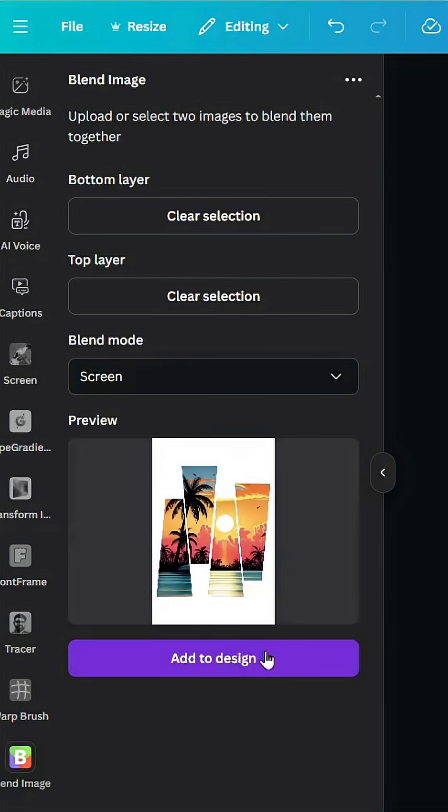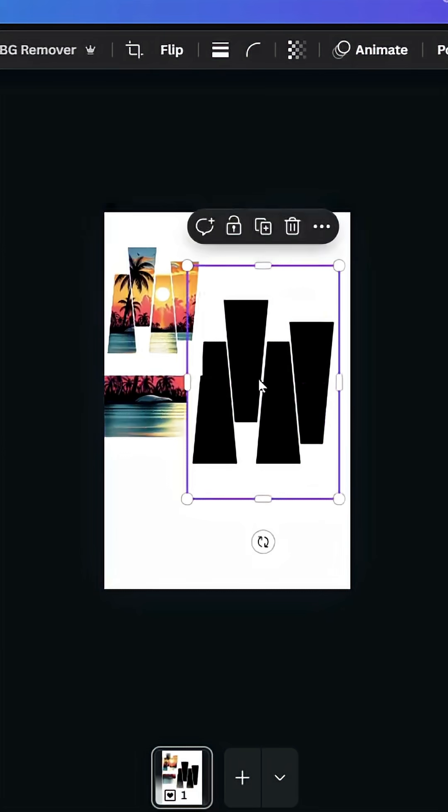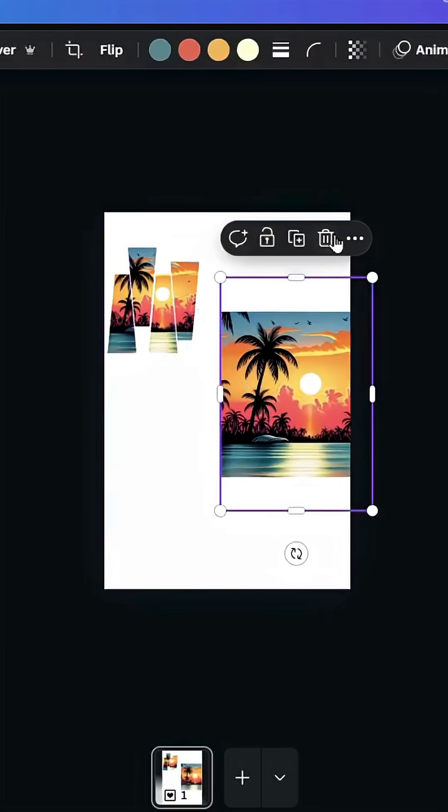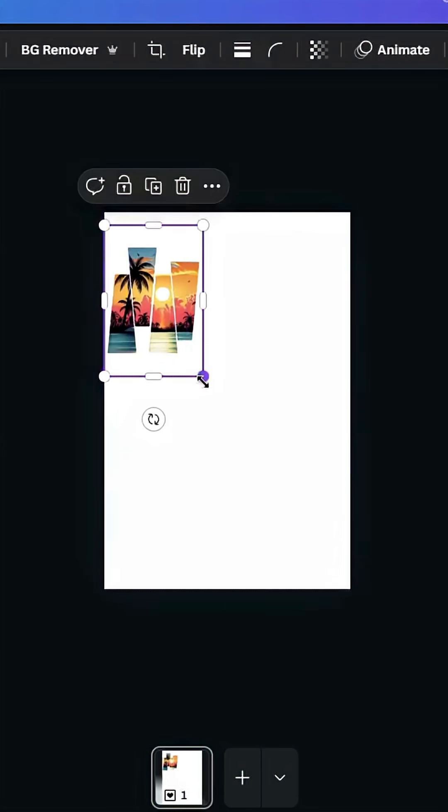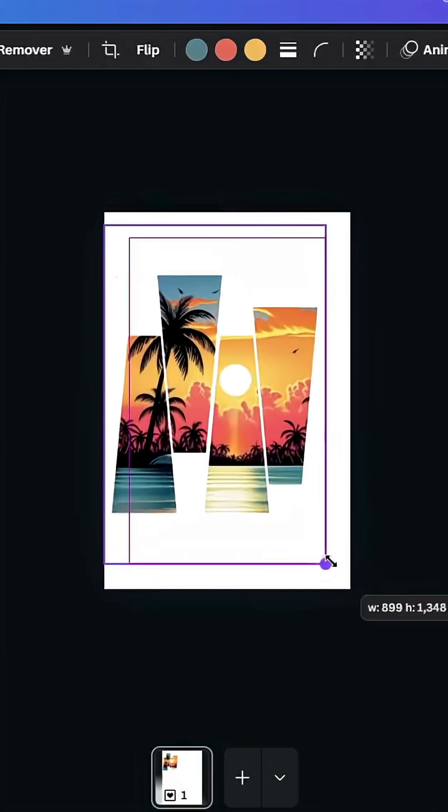Click add to design. Just delete these two images, keep just the new one.